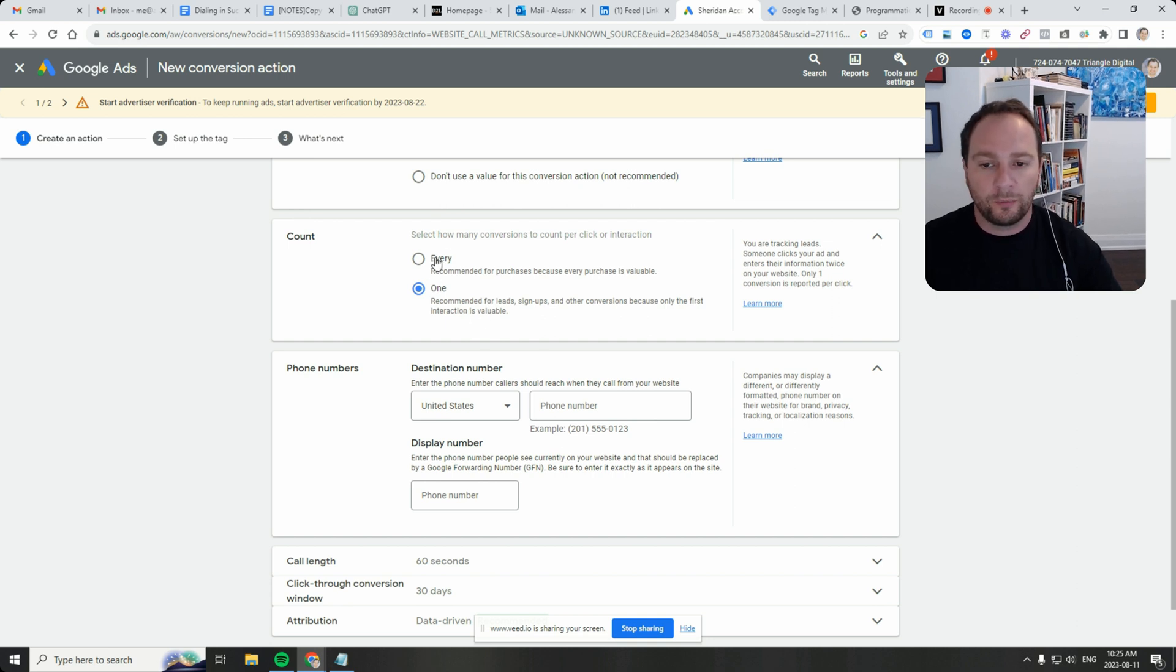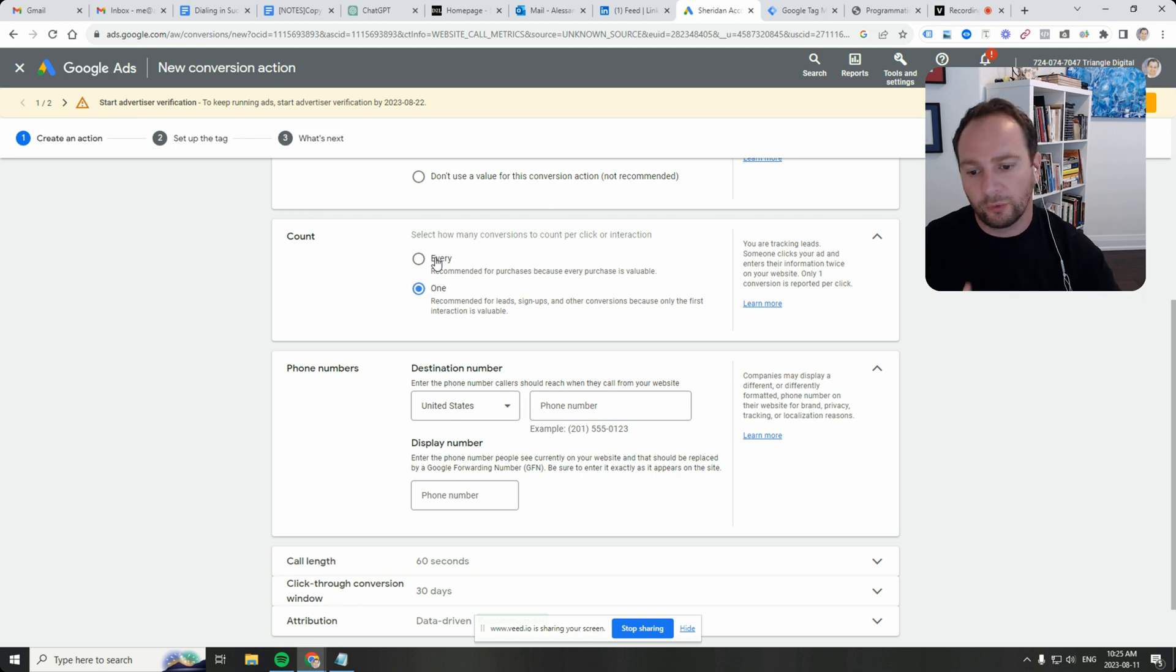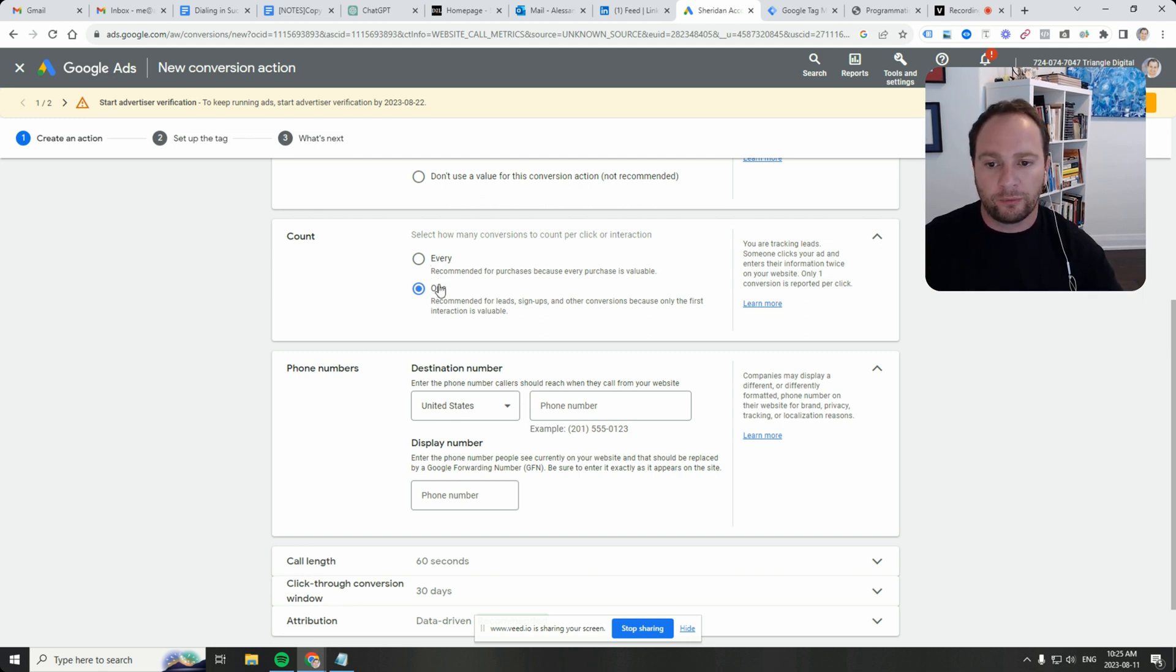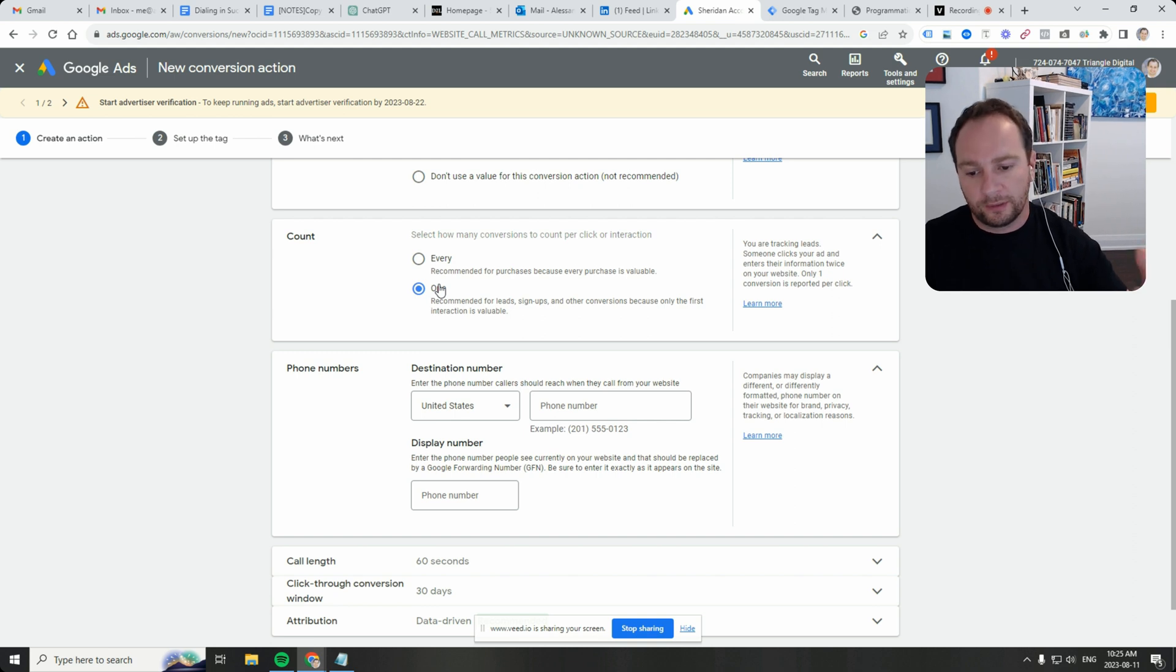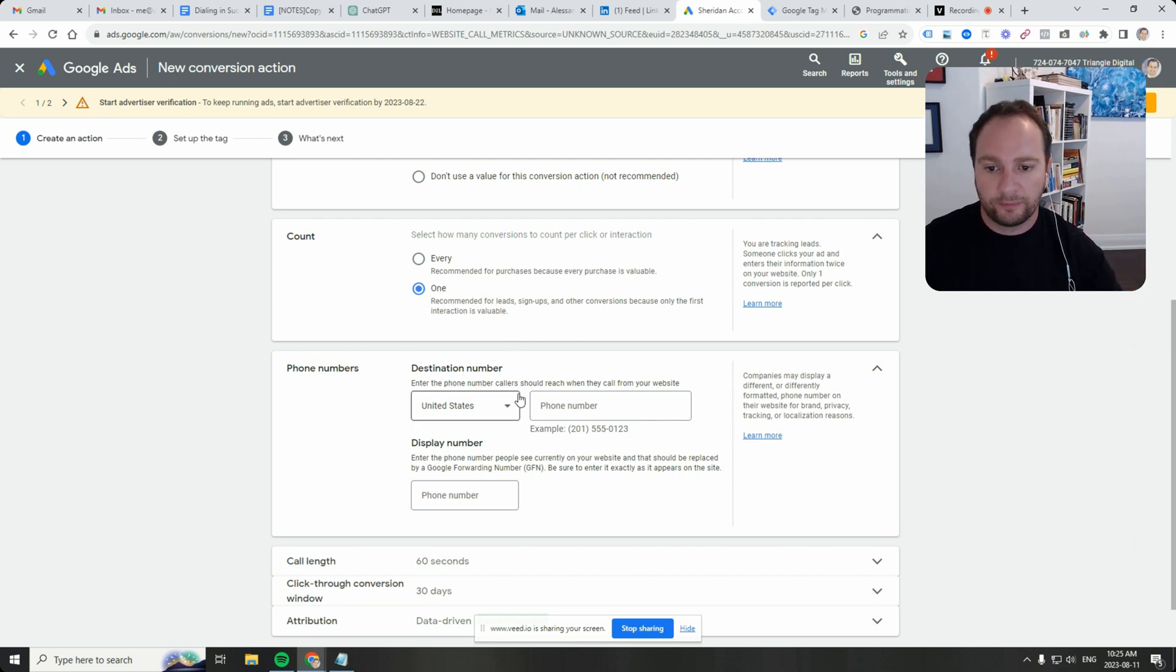Every would mean that if one person called twice, it's counted as two. But for this one, we want one person to be counted as one conversion.